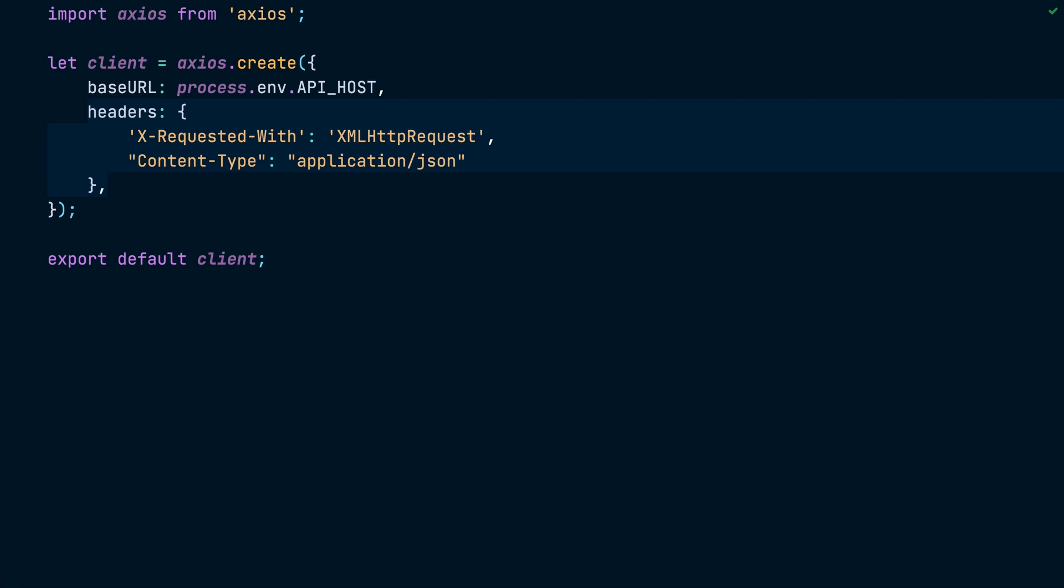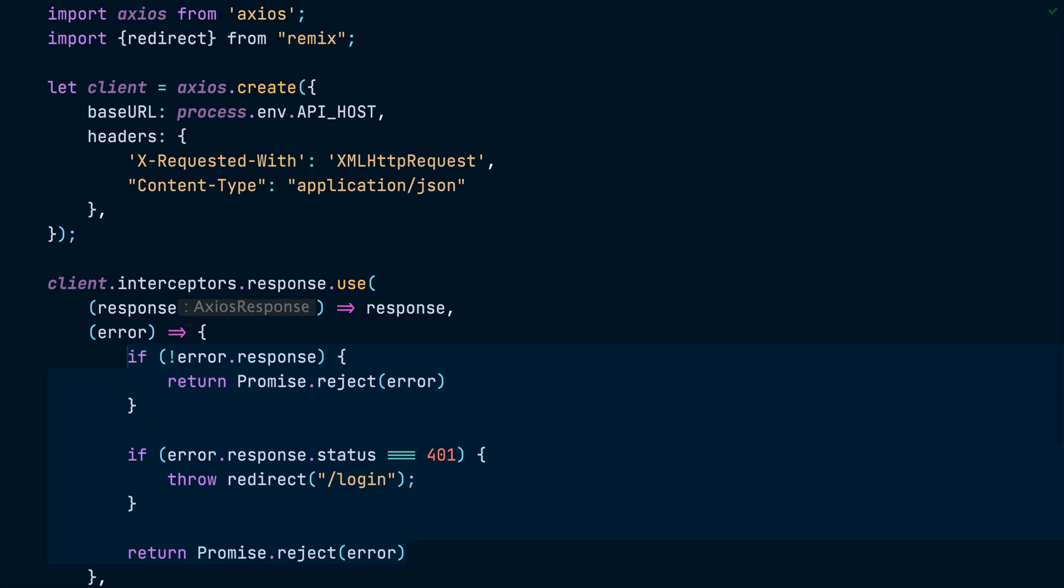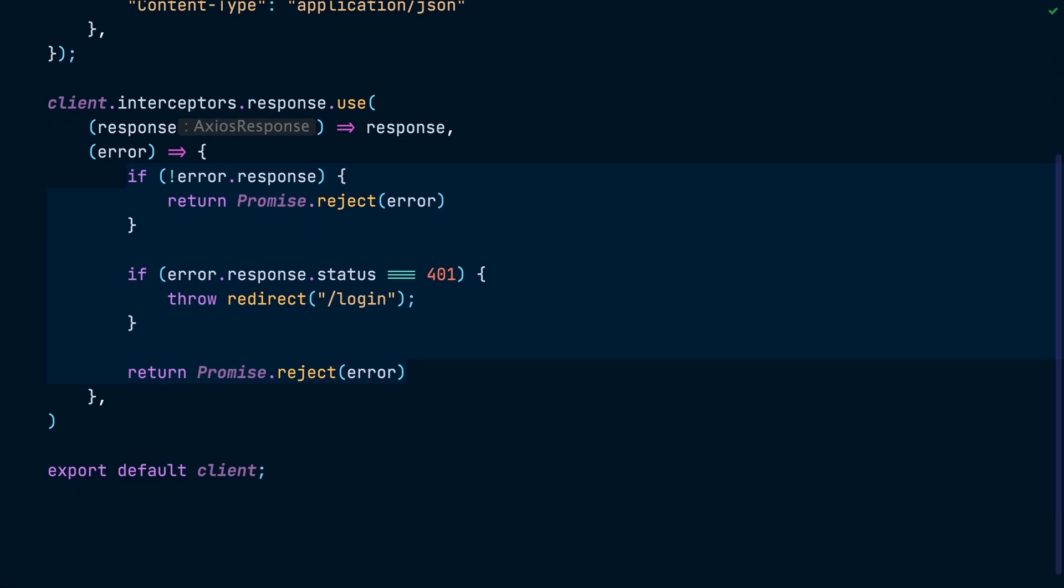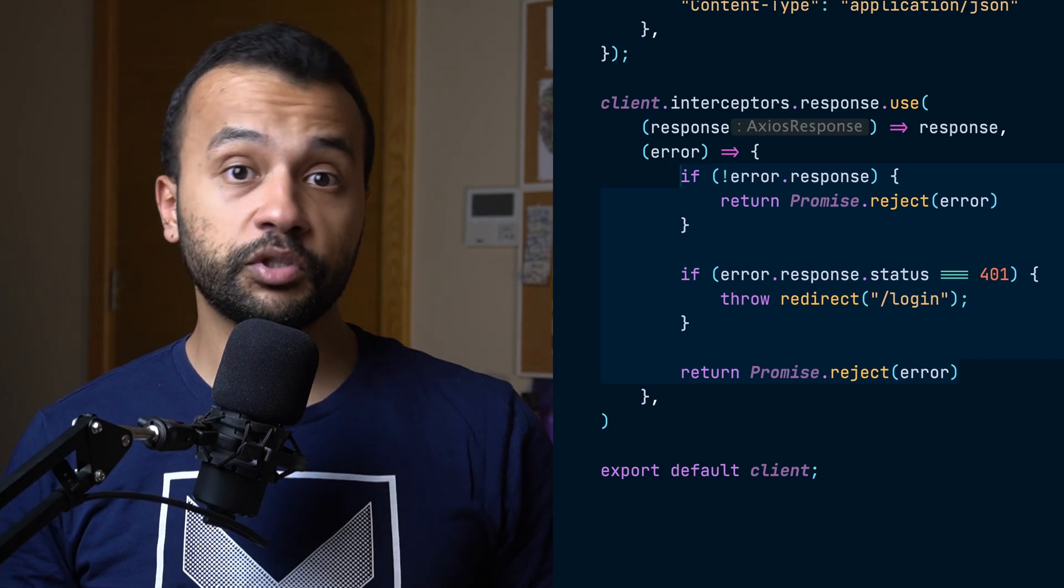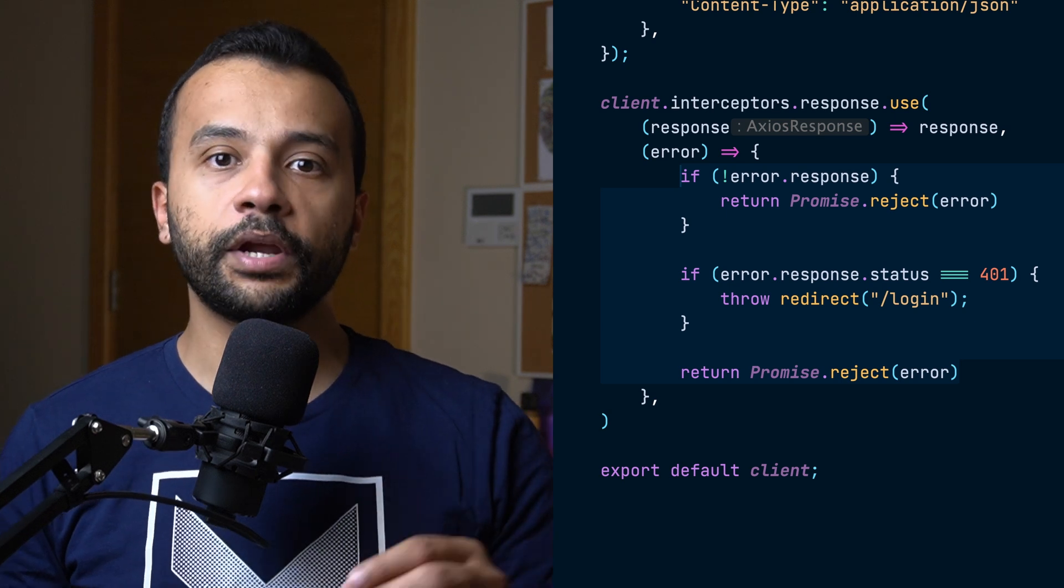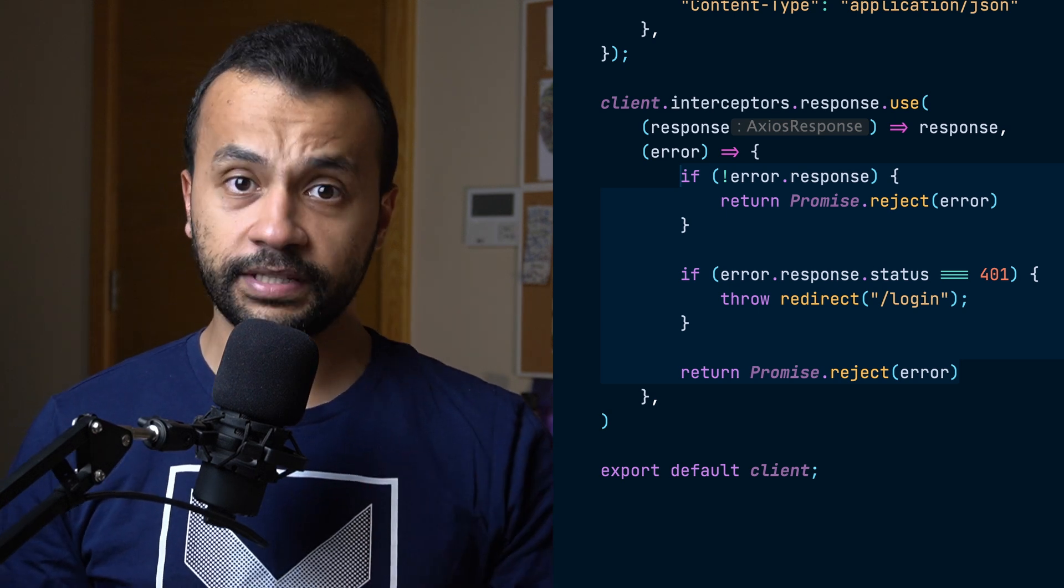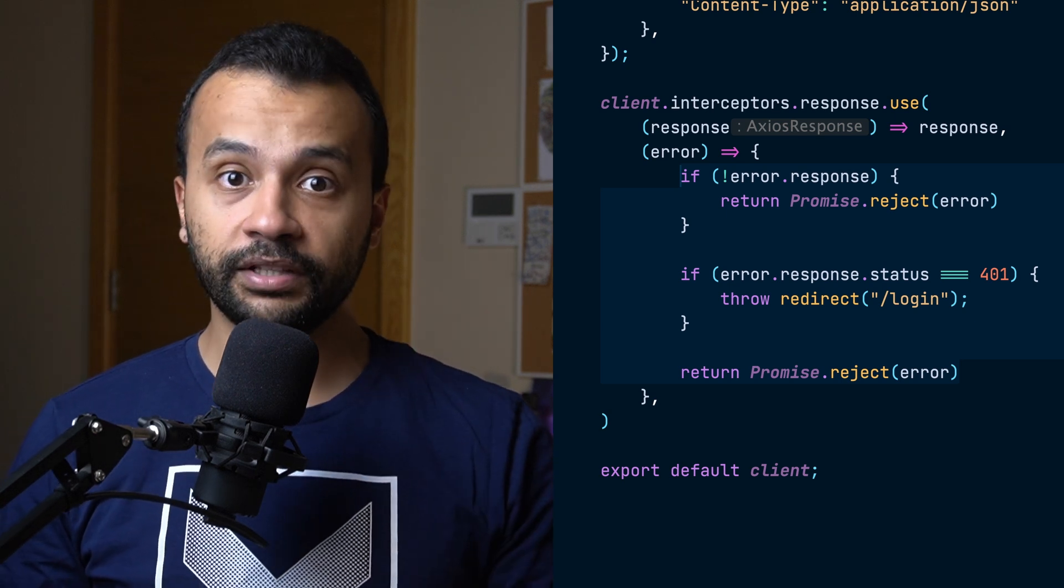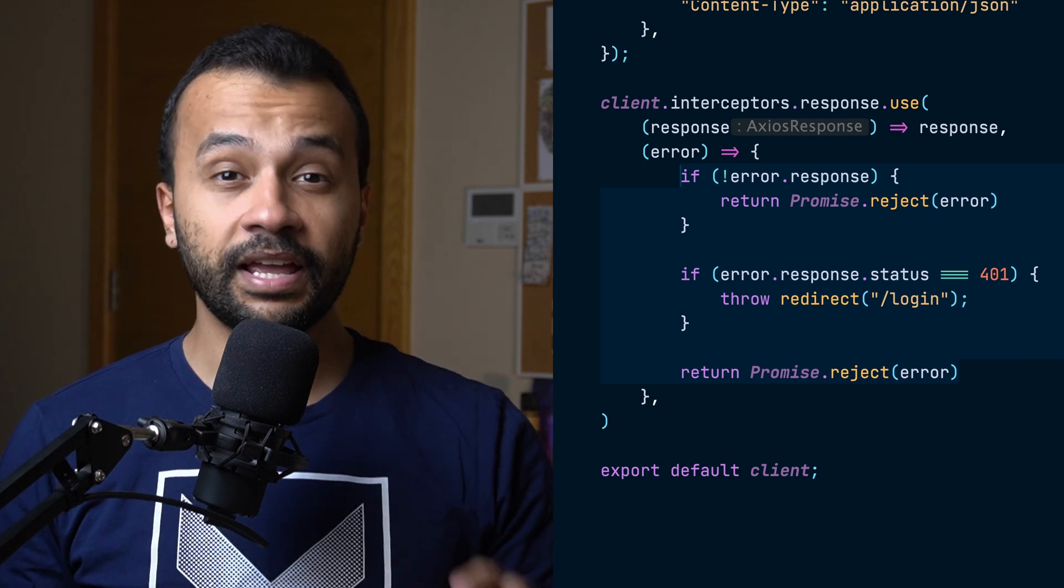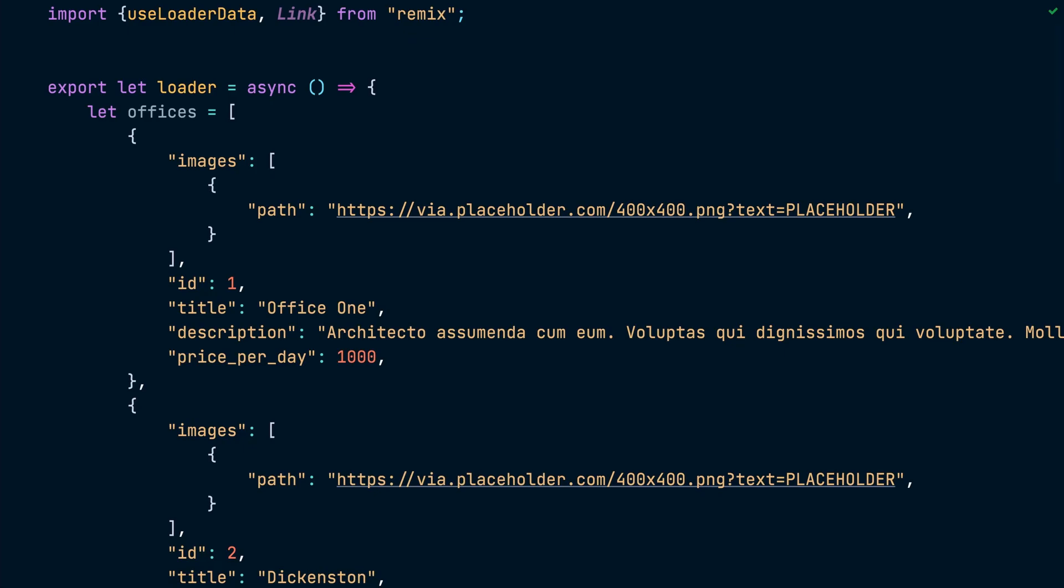Then we will register a response interceptor on the Axios instance and check if the error status is 401. In that case, we will throw a redirect response. Throwing a response object in Remix allows us to break through the call stack and show an alternate UI or redirect users. And that's what we want here.